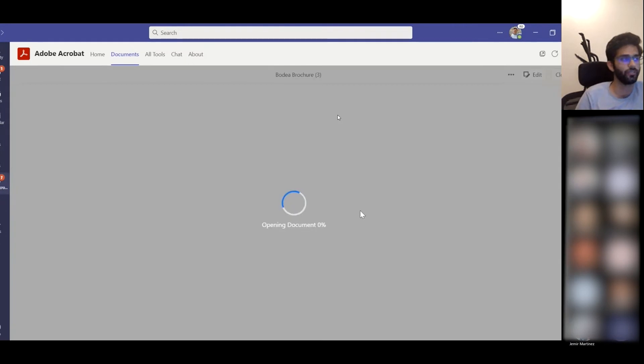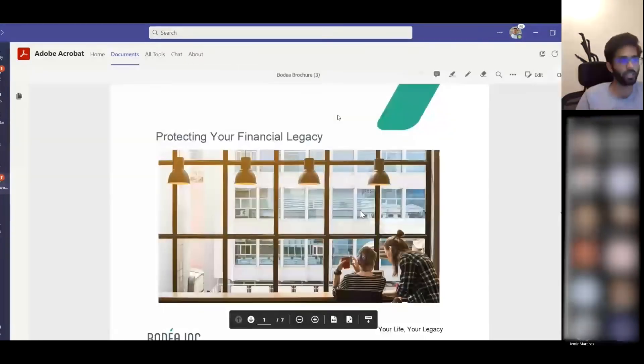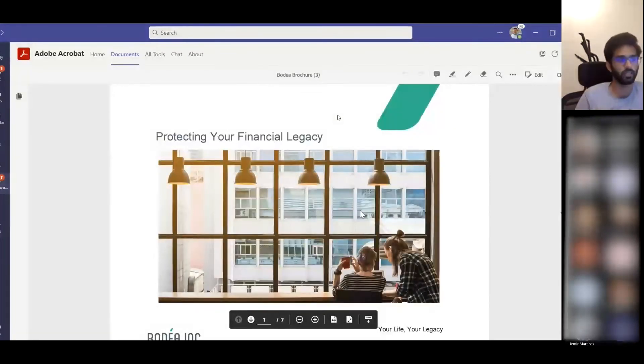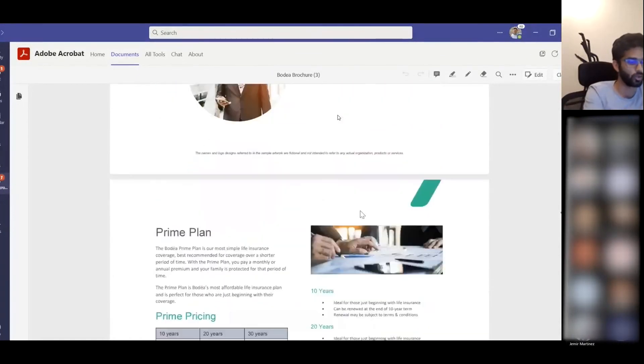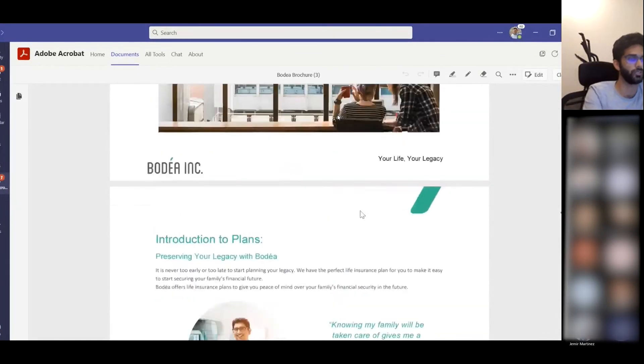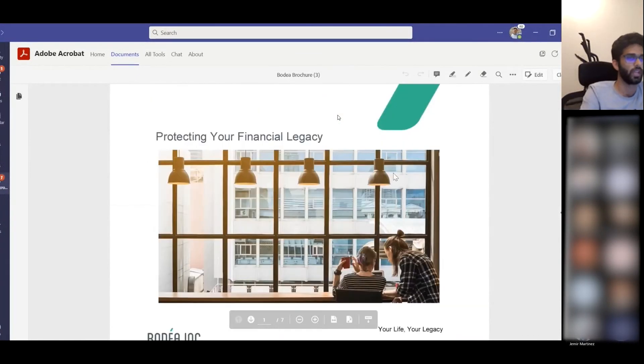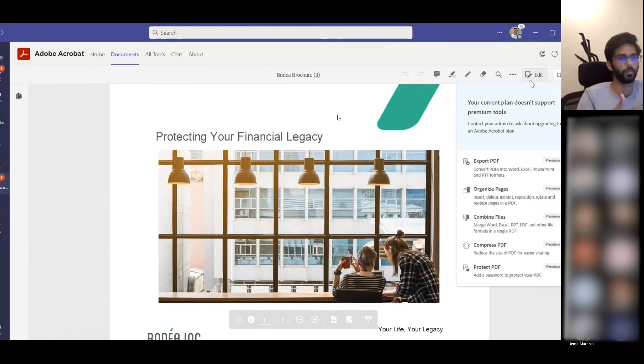When he clicks on that PDF that has been shared with him on chat, it now opens in the Acrobat PDF viewer and not in the Teams native viewer. In this viewer, Diego has access to tools such as commenting.